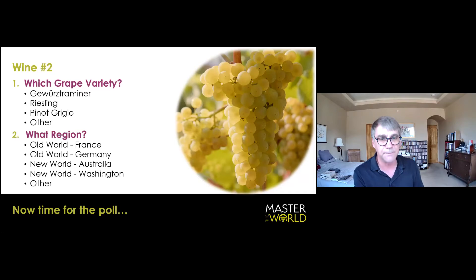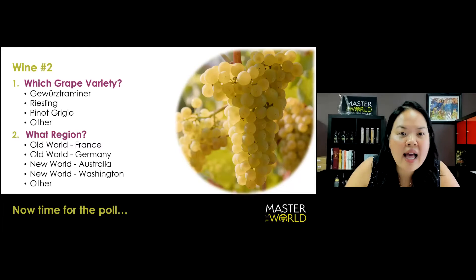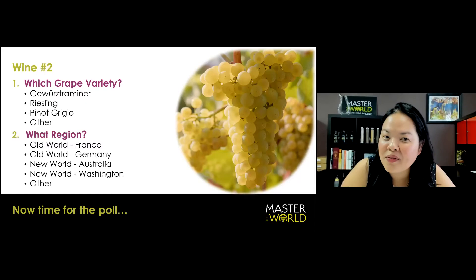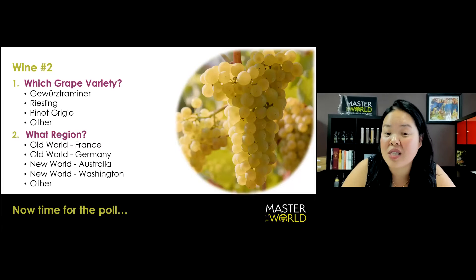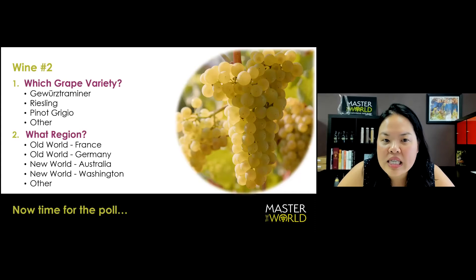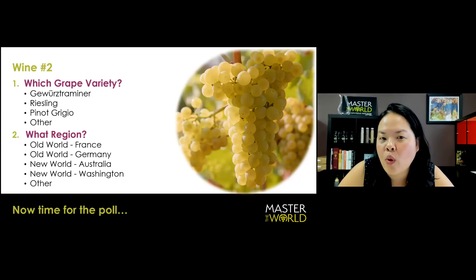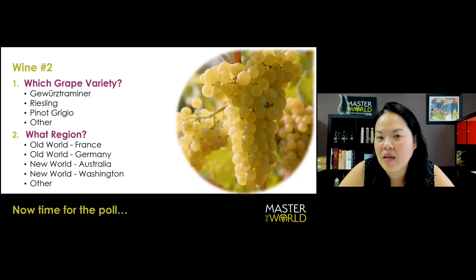I'm going to end the poll right now and see what the results are. We have 67% with Riesling. But you kind of have a little bit of Gewürztraminer and Pinot Grigio and other in there. So maybe it's worth explaining why it's not those things, for sure, from this wine's perspective. And then going with Riesling, you do still have French, Australia, and then, of course, an overwhelming Germany. All those places make Riesling.